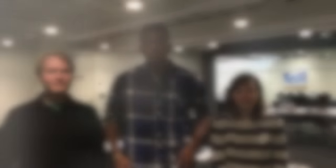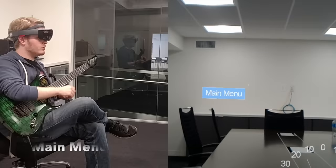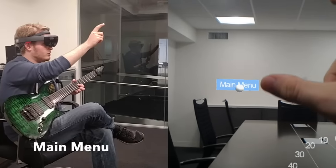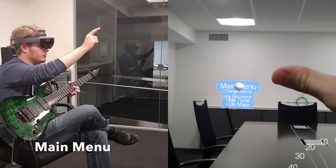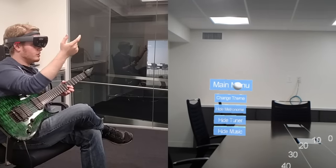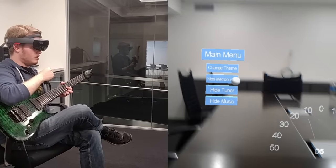We'd like to say thank you to both Case Western and Microsoft for giving us this opportunity to work with this extremely exciting new technology. We'll start by going through the menu button — you air tap to open it up.